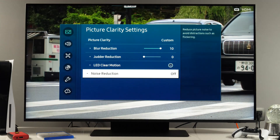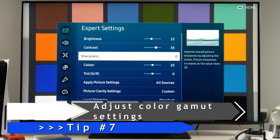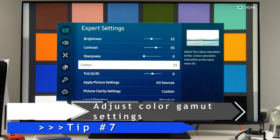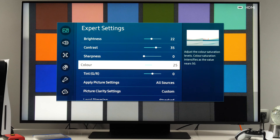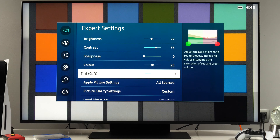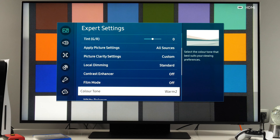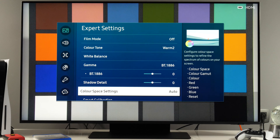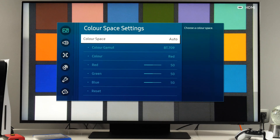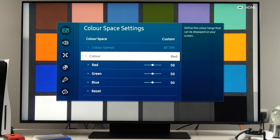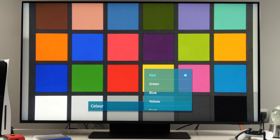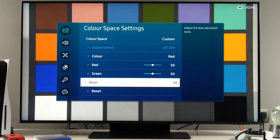Related to colors, you have color control, which I measured at 25 — it's close to the targets. Tint, which rotates the entire color range, was also okay at zero. And then we have the color space option. Here I recommend to set it to auto. You also have a custom option if you want to do calibration, so for primary and secondary colors you can adjust the red, green, and blue components.